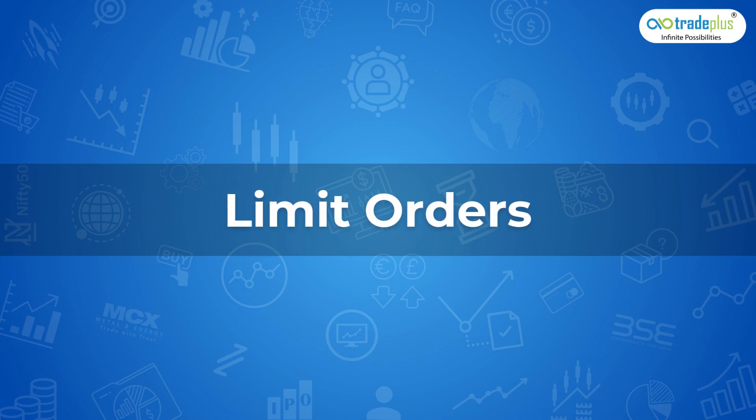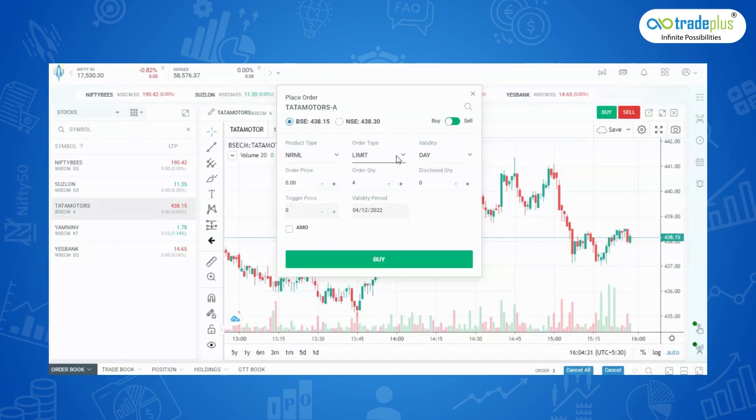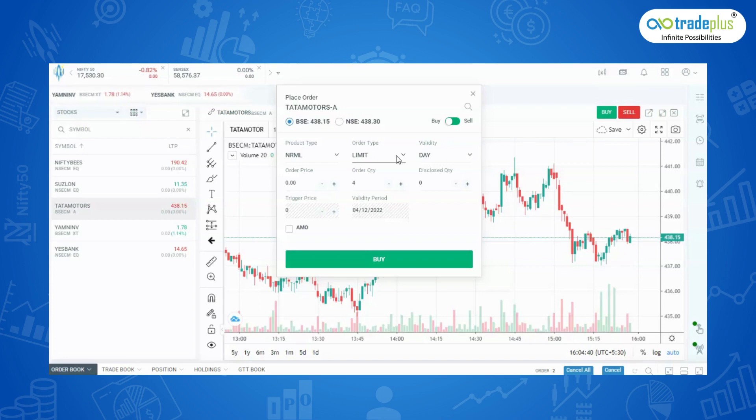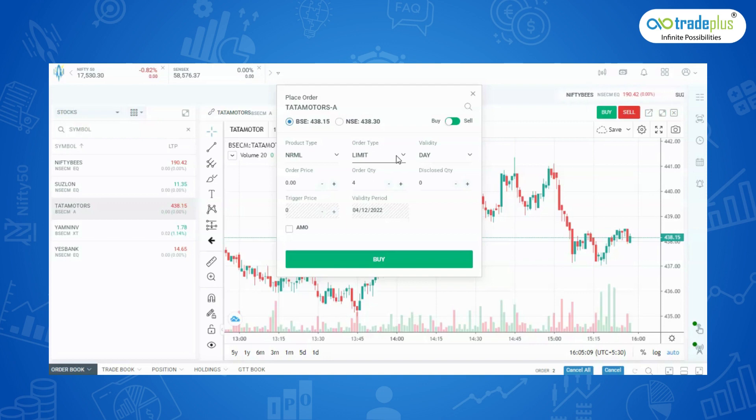Limit Orders: A limit order allows you to buy or sell a stock at a price you have set or a better price. The advantage of placing a limit order is that you can place buy or sell order at the desired price. However, there is a chance that your order may not get fulfilled partially or completely depending upon if a counter order is available for some quantity or none at the price you have specified.